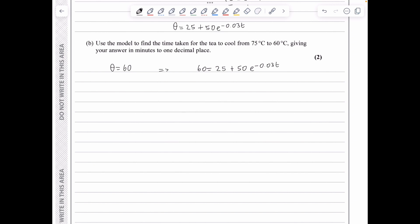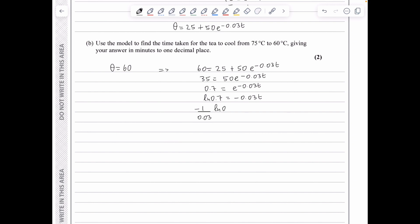Subtracting 25 gives 35 = 50e^(−0.03t), then dividing by 50: 0.7 = e^(−0.03t). Taking ln of both sides: ln(0.7) = −0.03t, so t = −(1/0.03)ln(0.7). Putting this on the calculator gives t = 11.889..., which to 1 d.p. is 11.9 minutes.